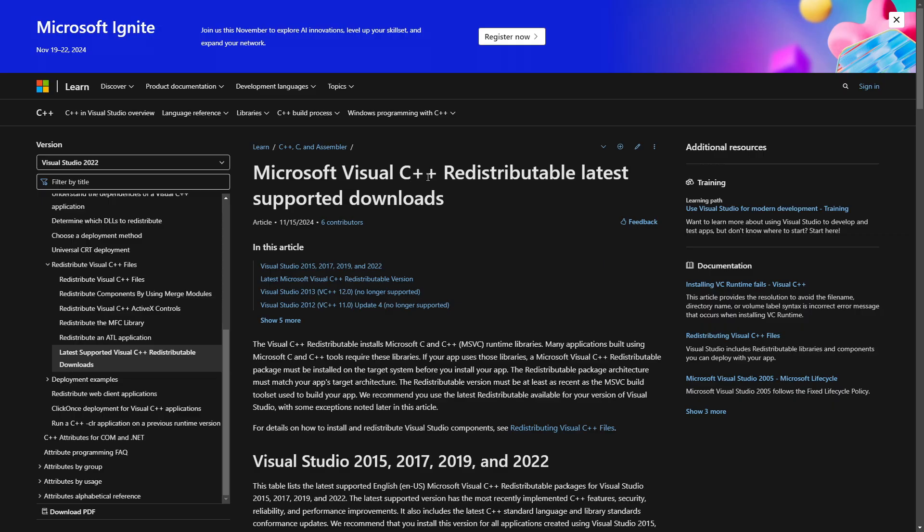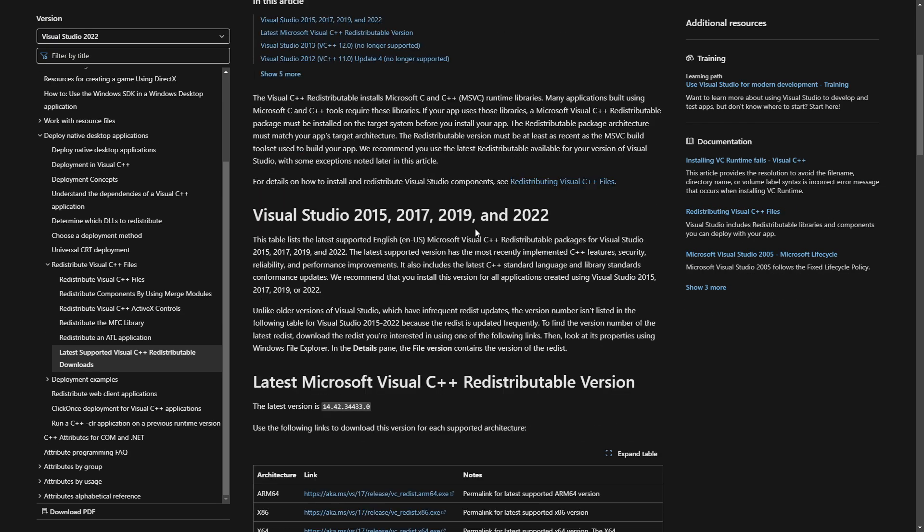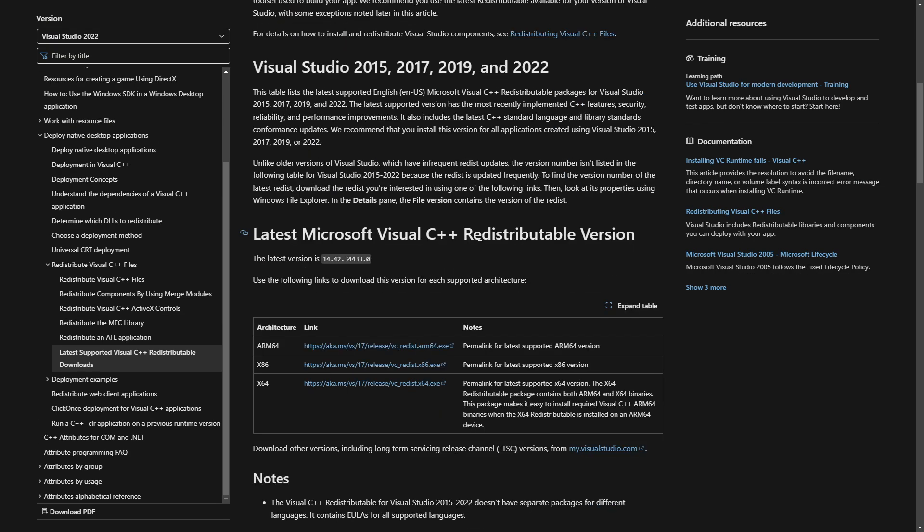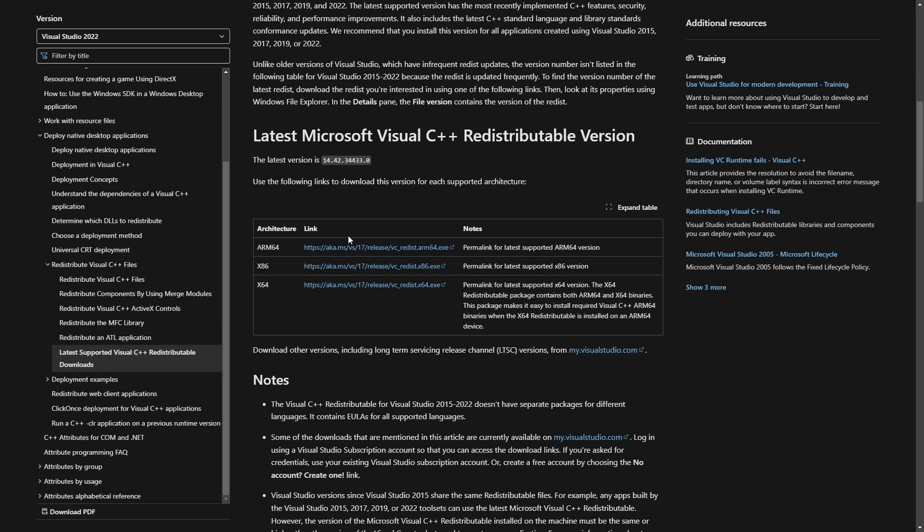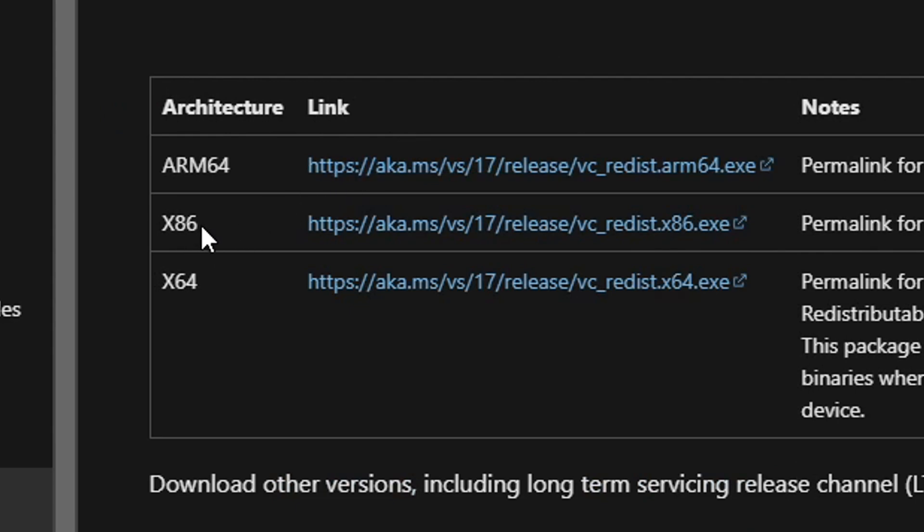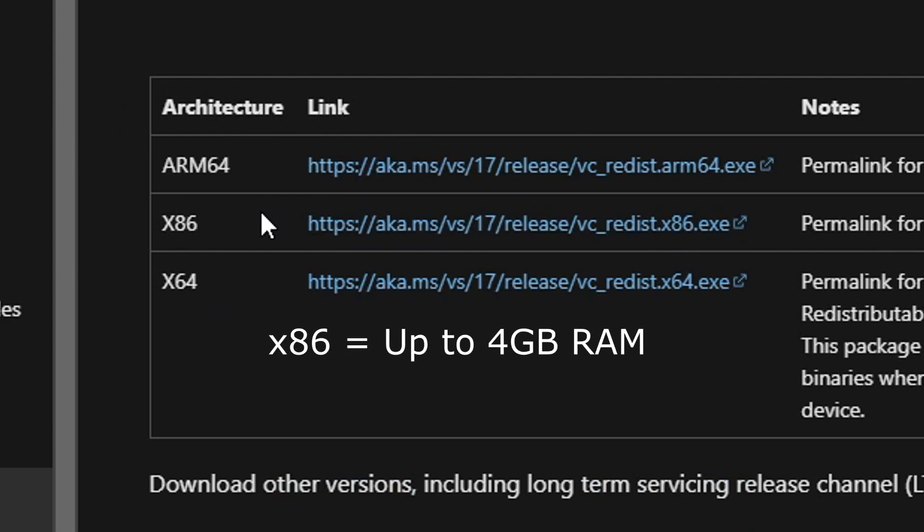Lastly, we'll also need Visual C++. Link will also be in the description. Scrolling down a bit here, you see that we have the x86 and 64 options. If your PC has up to 4 gigabytes of RAM memory, you're gonna get the x86 version.